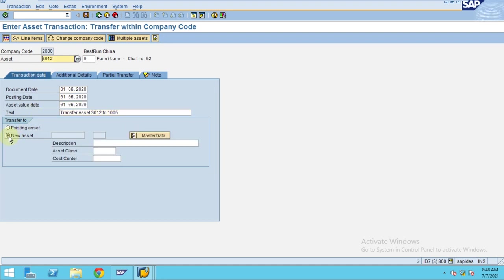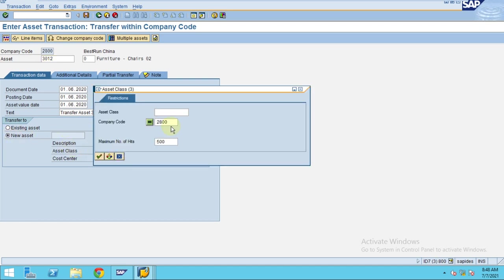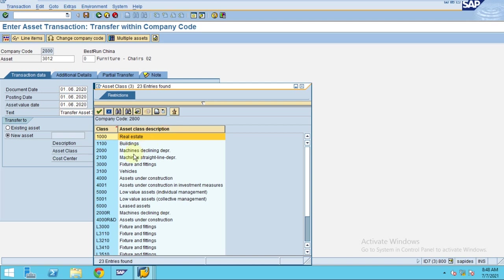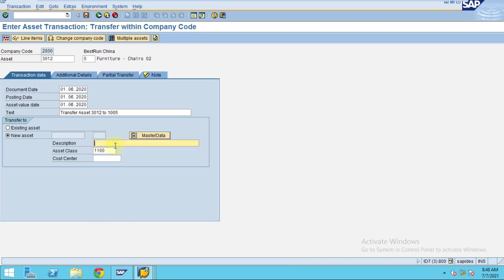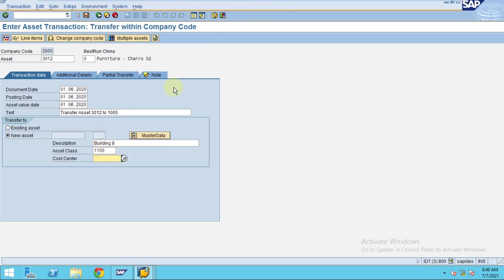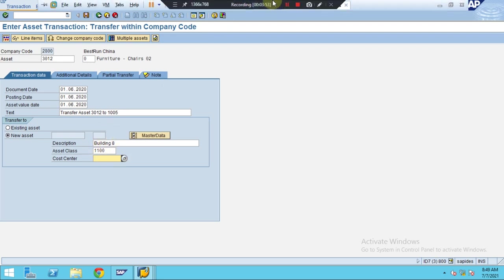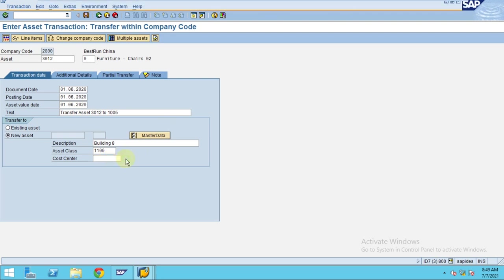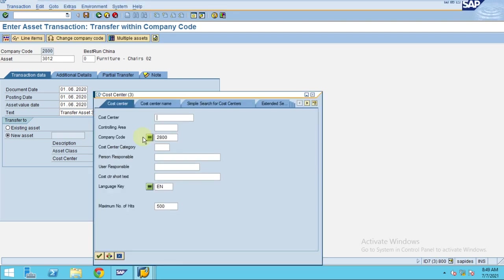I'm going to use the new asset option. To do this, I'll choose the asset class, which is 'Building.' Then I need to choose the cost center.